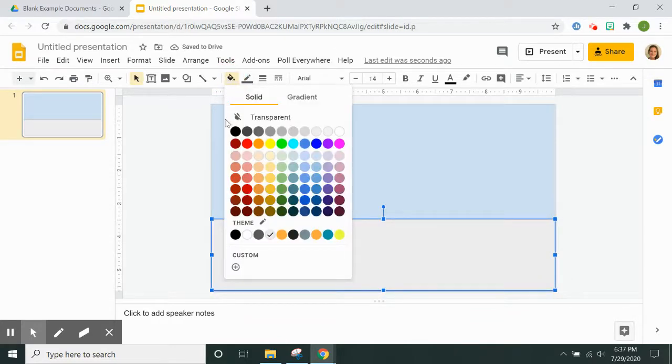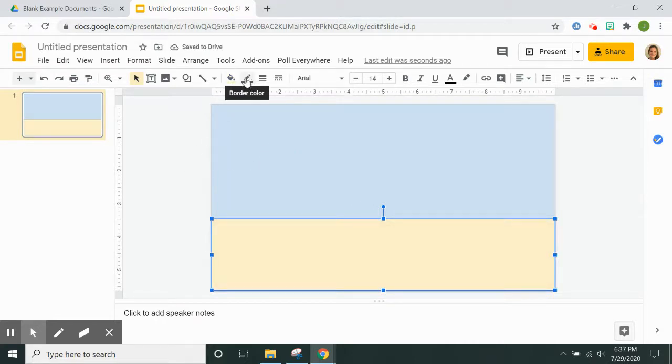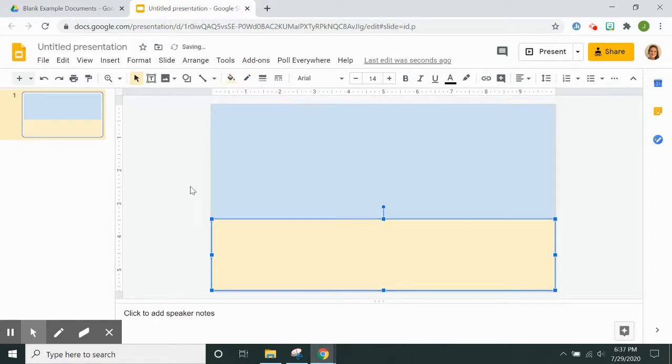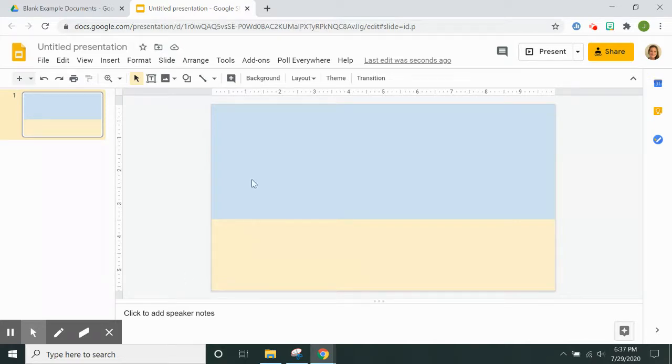Change the fill color to whatever color you want for the floor and then change the border color to transparent. So that is a simple wall and floor.